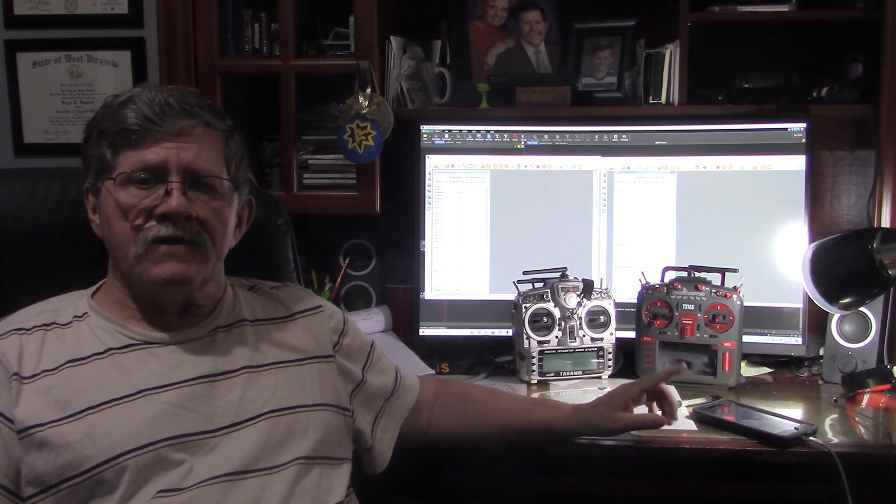Using Edge TX 2.7, same results. Everything supposedly transferred over but it's not showing up in the models and setting button. So now I'm thinking, what's going on here? There's got to be something wrong.